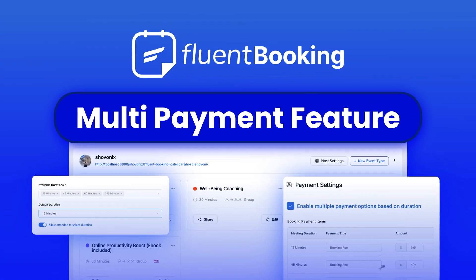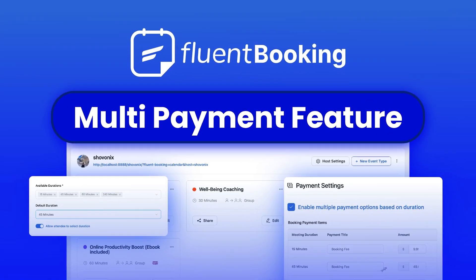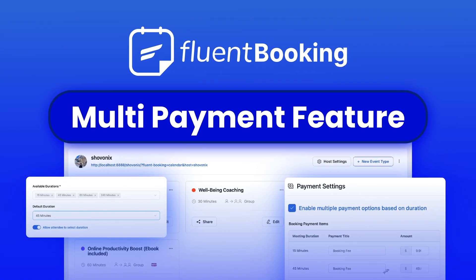Are long sessions cutting your profits or your clients struggling to find flexible booking options? With Fluent Booking's multi-payment feature you can fix both. Clients can choose the session length that works best for them while you are paid fairly for every appointment.